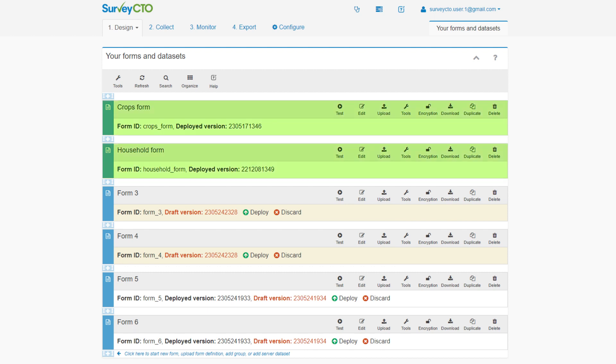A deployed form is a form that is ready to be filled out by users. Enumerators can access the form from fill-blank form in SurveyCTO Collect and Web Forms, fill it out, and submit it to the server.